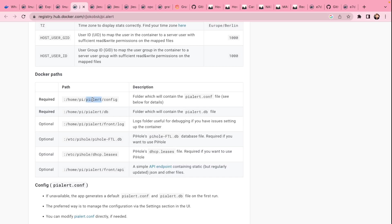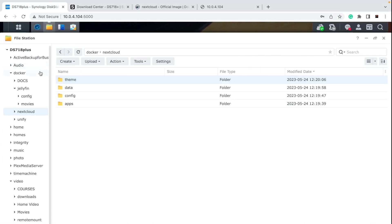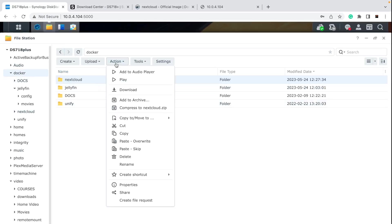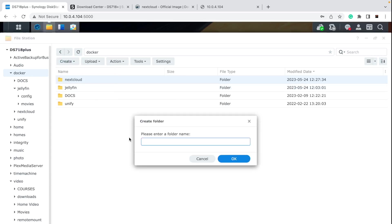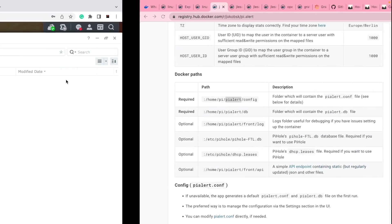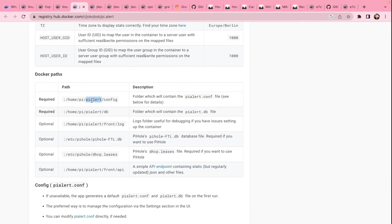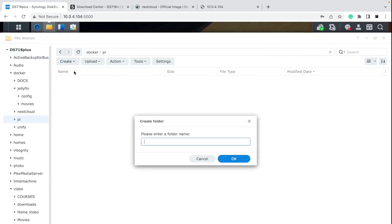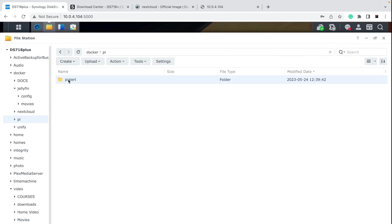The required folders we need are config and DB. Without these folders, our container is not going to work. So we'll need to go to File Manager, Docker, and create a new folder. We're going to name it similar to this Docker — so 'pi-alert'. It's up to you how you name them, but as long as you have all the required folders you're good to go. Internally you need to call them pi-alert-config and so on.